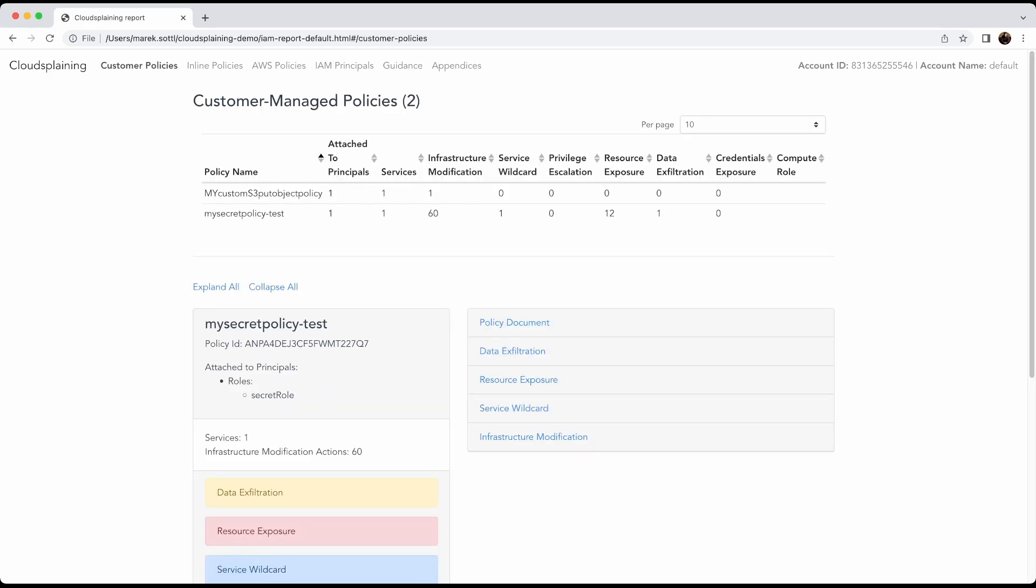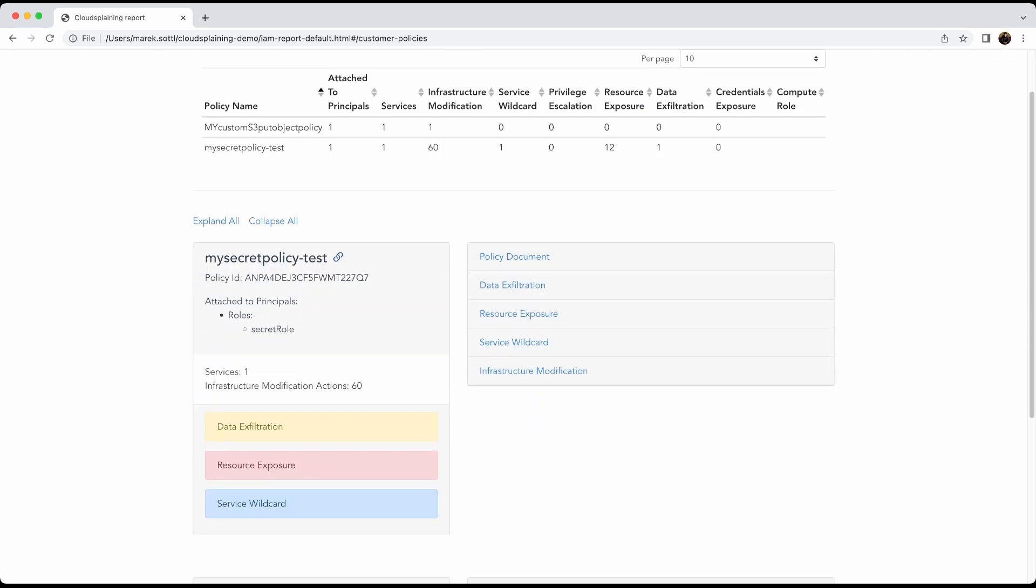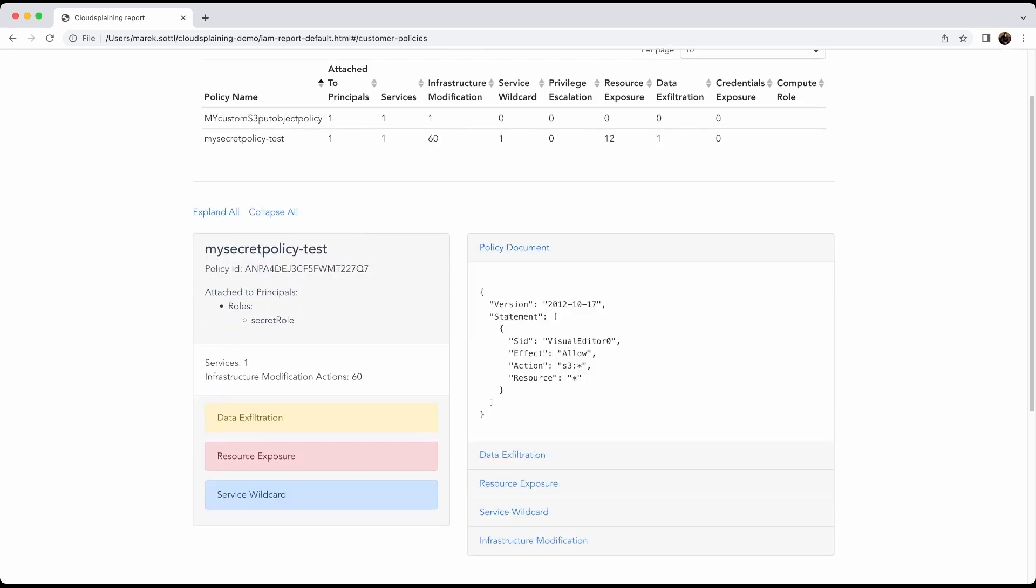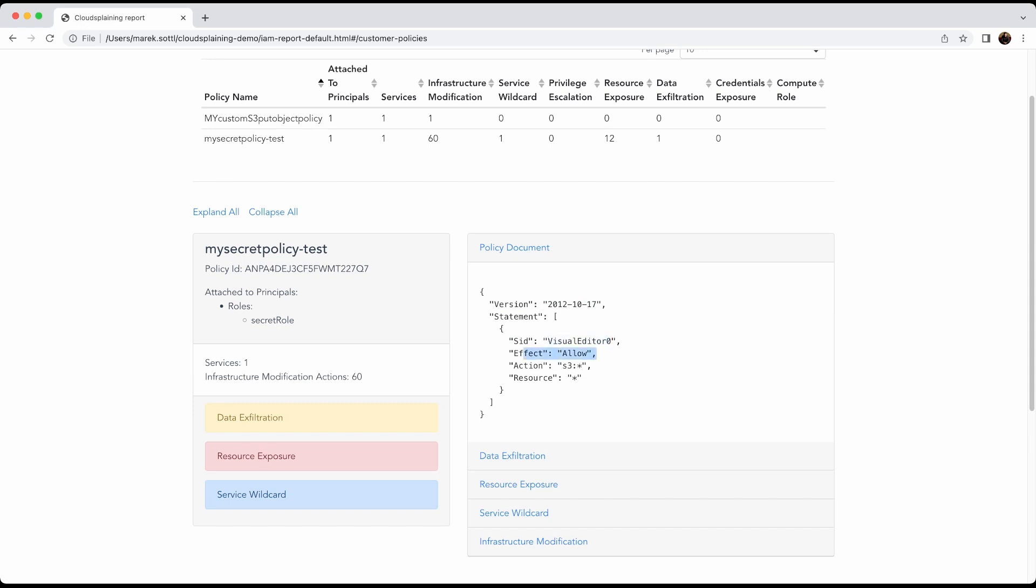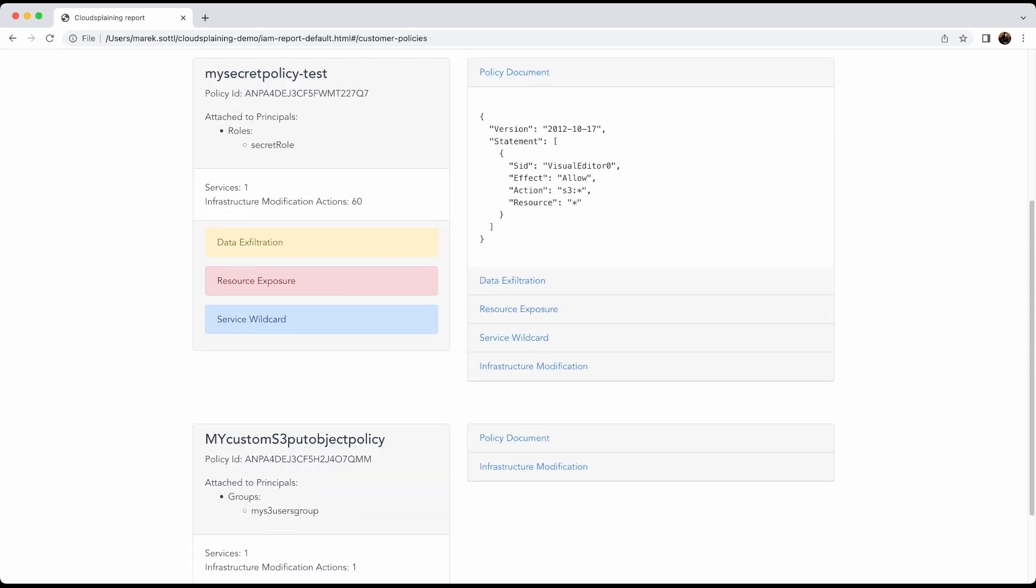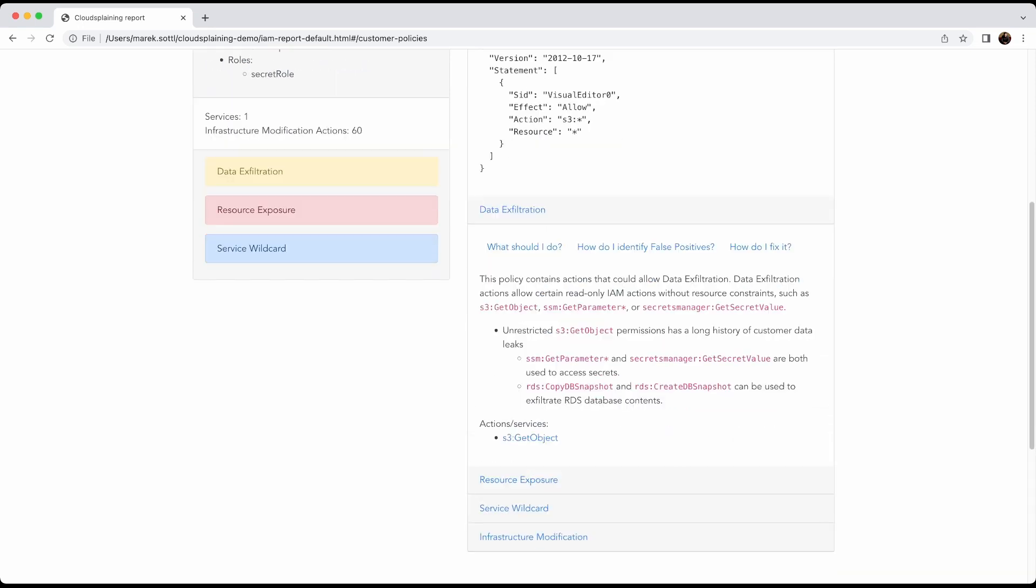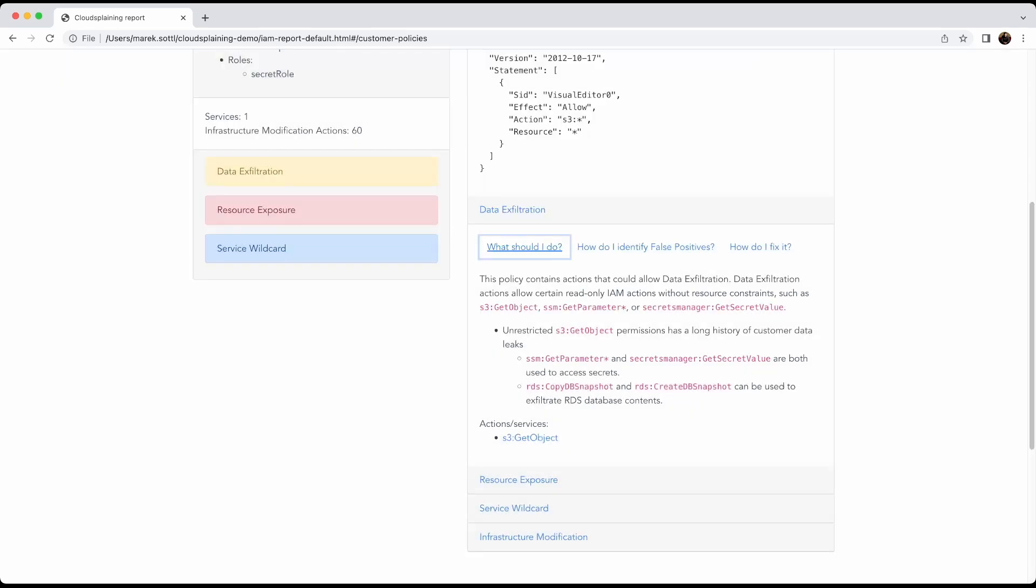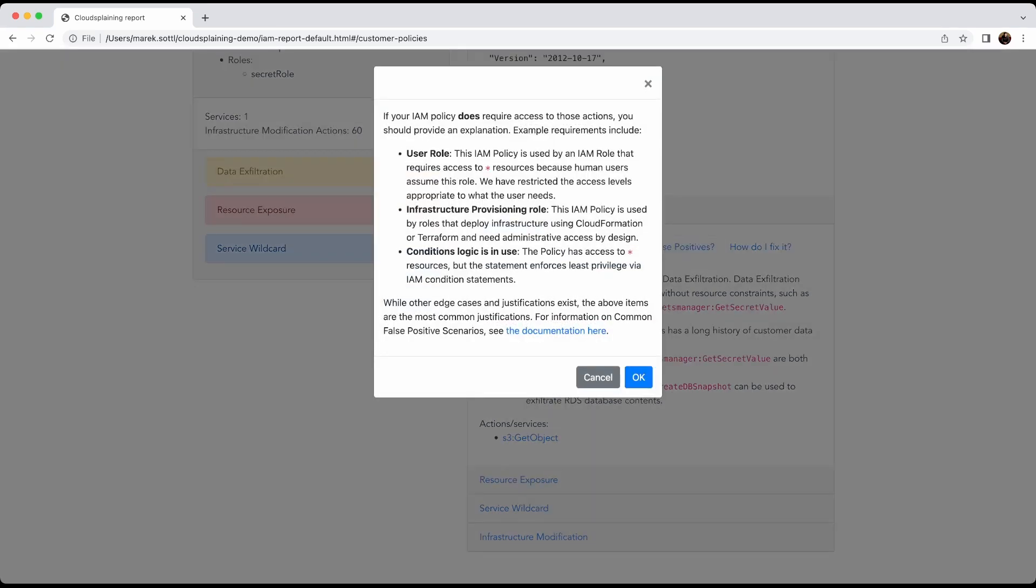When you look at the customer policies, you will see my customer policies with the full policy document. Where is the version, the statement, the SID, so the unique ID of the state of the policy, the effect allow or deny, the actions allowed under the resource. And what is very interesting, it will tell you in which areas your policy is failing in the best practice. So there is a data exfiltration with unrestricted S3 GetObject permissions. So what you should do, it will tell you here, and it will tell you how to review your level access, how to review your resource access, and how to identify the false positives. This is something that I really recommend everyone read carefully to identify the false positive policies that can be very tricky for you.